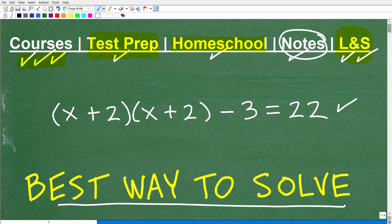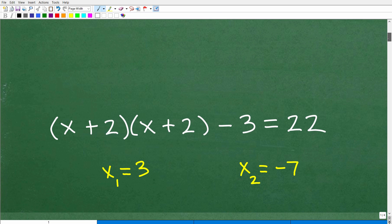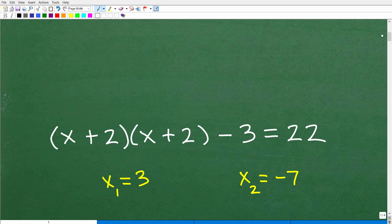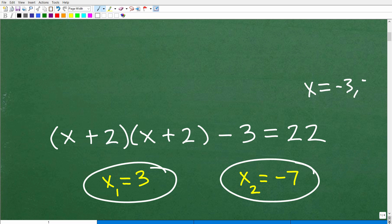So the first thing I'm going to do is give you the solution to this equation. This particular equation has two solutions: 3 and negative 7. So you can write it as x is equal to 3 and x is equal to negative 7. Always double-check yourself in math — it's so easy to make a mistake.